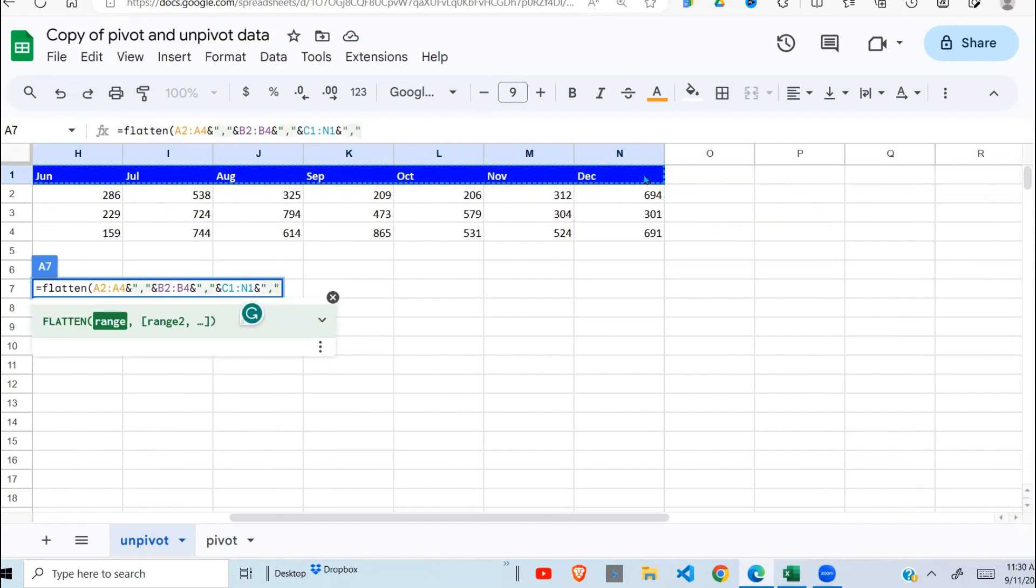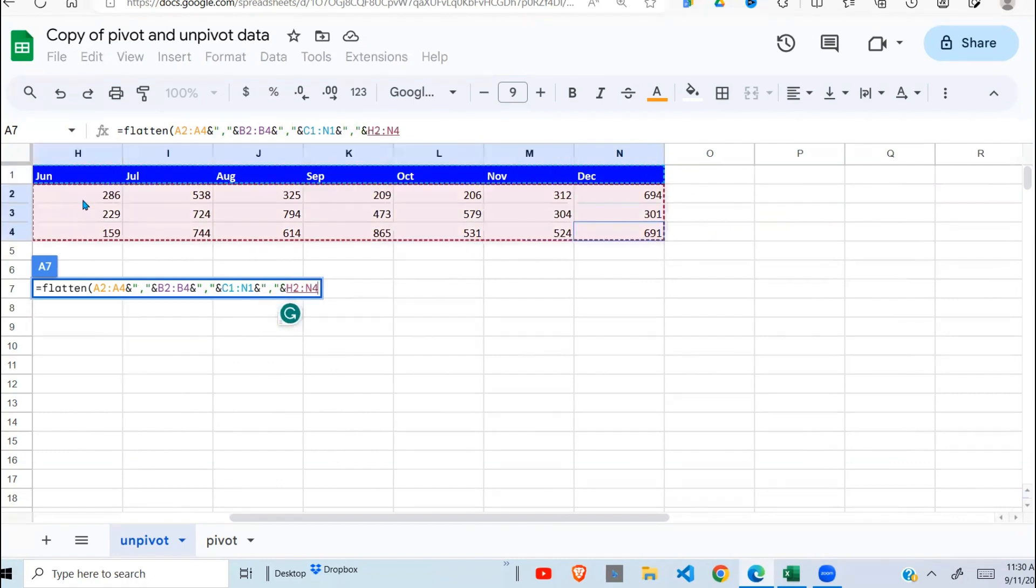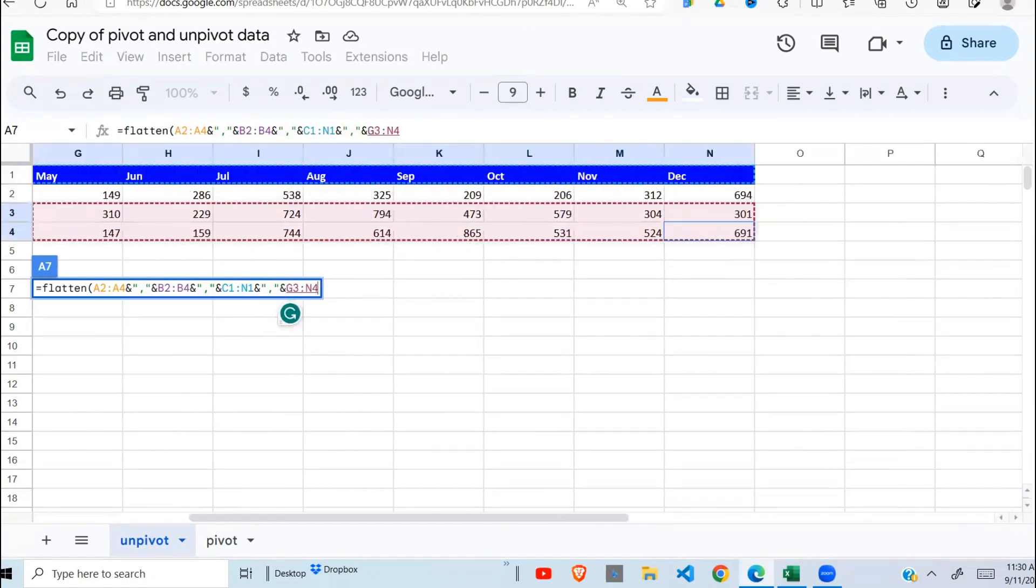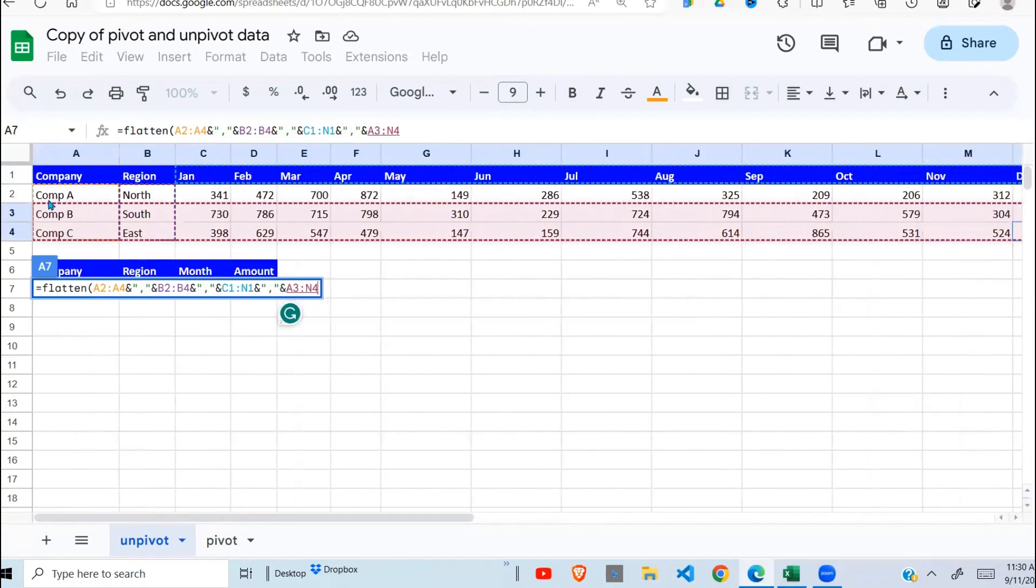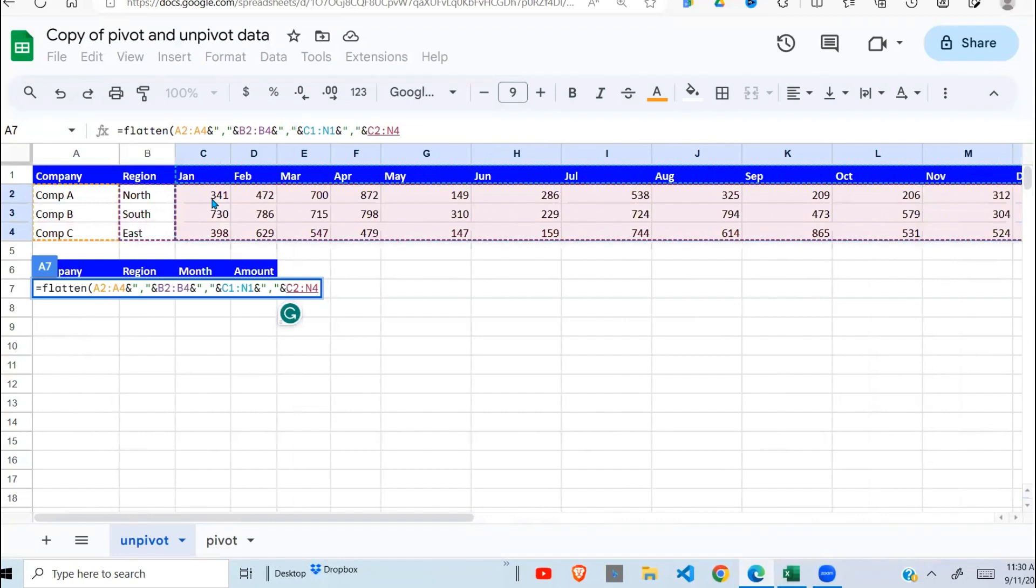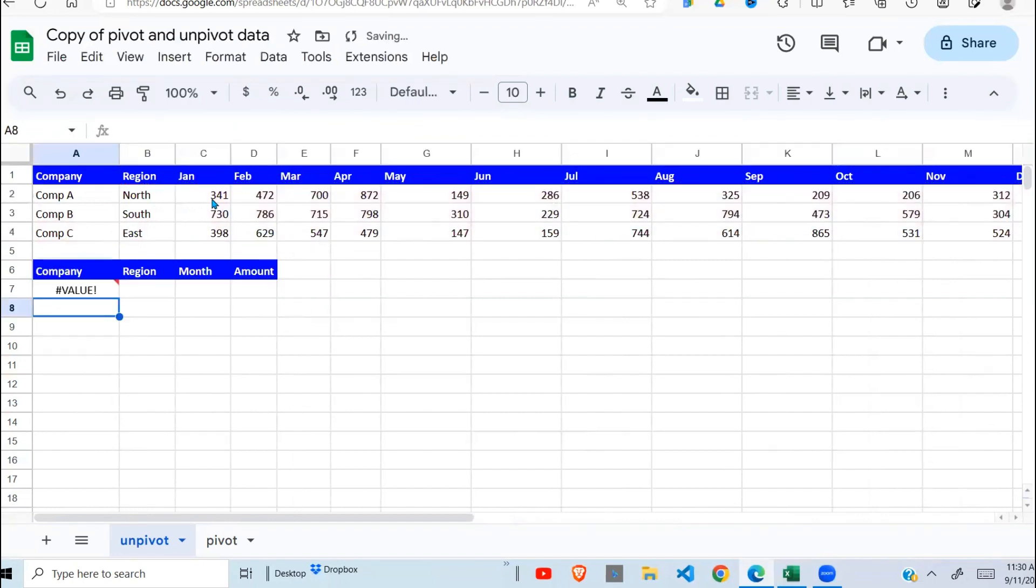Comma, n percent. Then lastly, I want the figures which I select like so. Close my brackets.